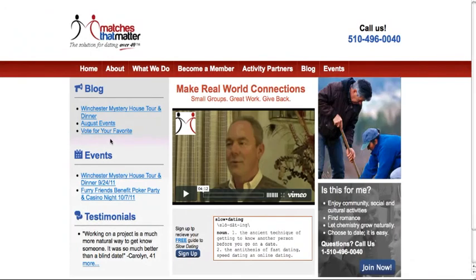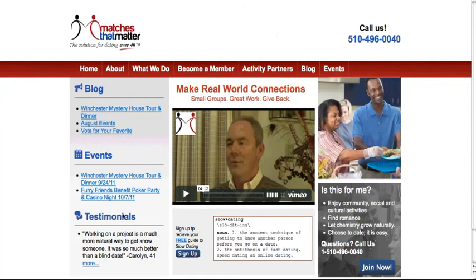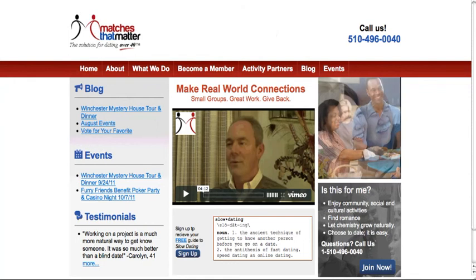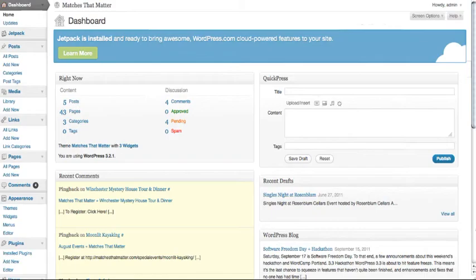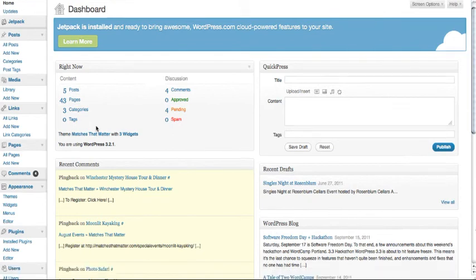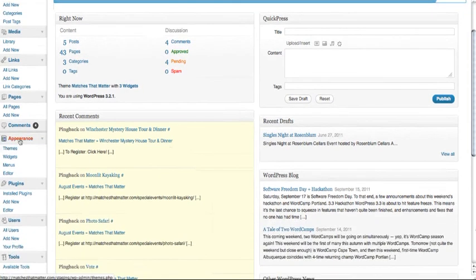Okay, so this tutorial is going to be on how to update your events tab. What you want to do is go ahead and sign into your dashboard for WordPress, and under the Appearances tab over here to the left,